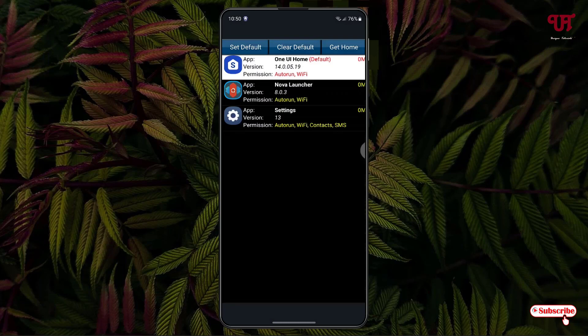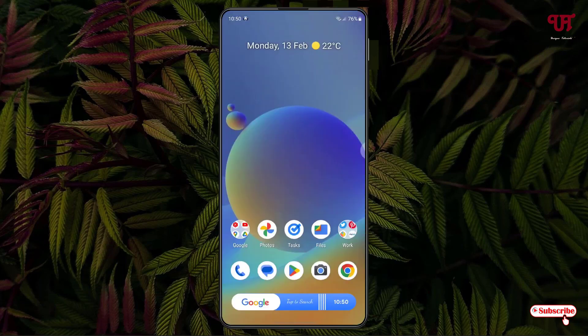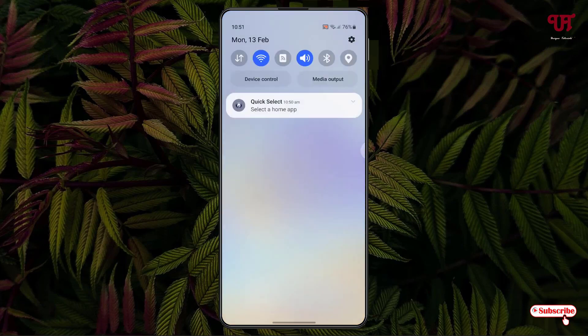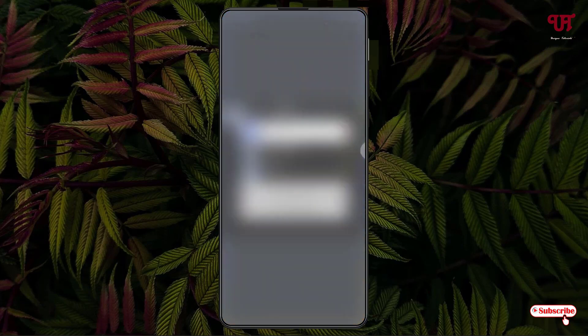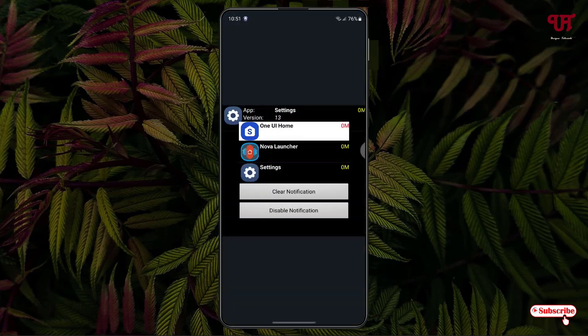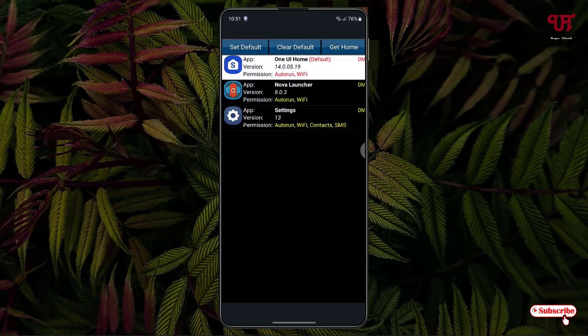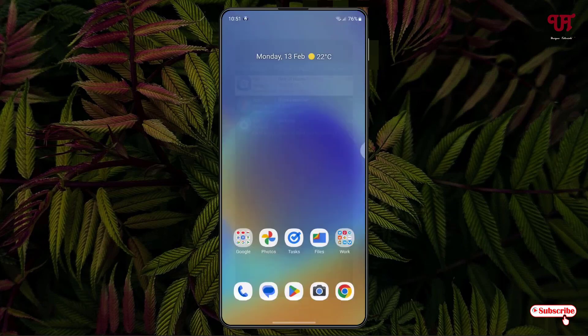Say I want to directly switch to Noble Launcher — I'll just tap on it and Noble Launcher will get activated. And if you want to move back, just slide down the notification toggle, tap on it, and you can select the earlier launcher again.